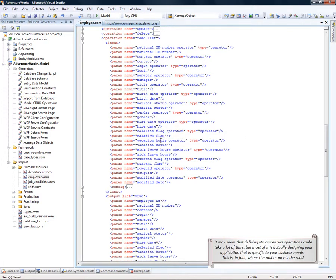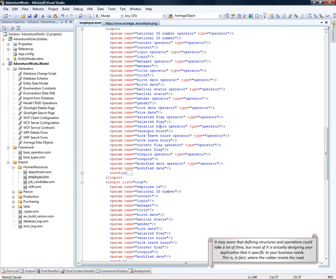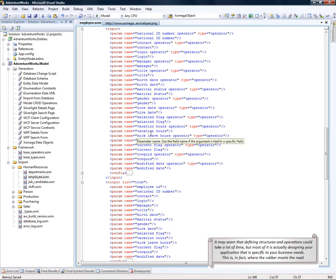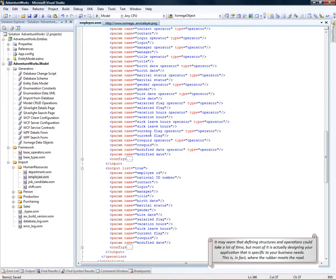It may seem that defining structures and operations could take a lot of time, but most of it is actually designing your application that is specific to your business needs. This is in fact where the rubber meets the road.